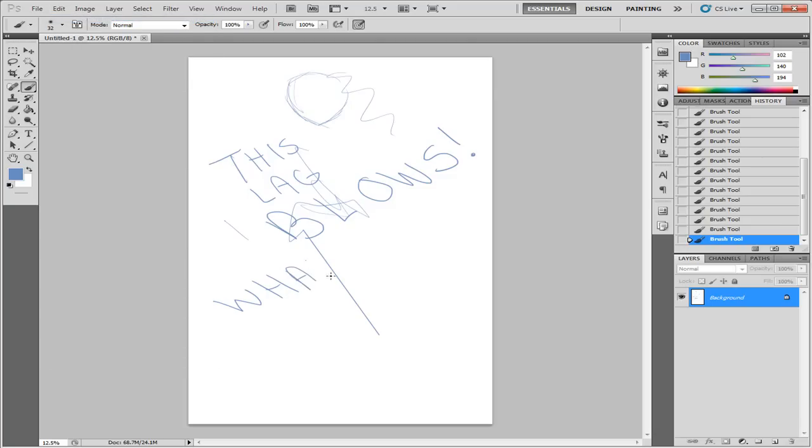CS2 blows for on my tablet. I don't like it. I just did like five strokes and no.